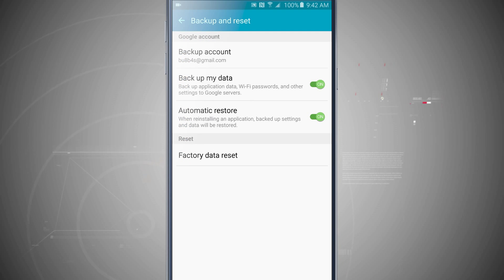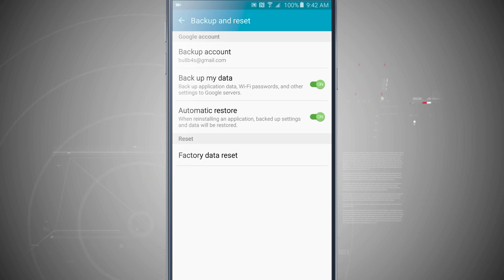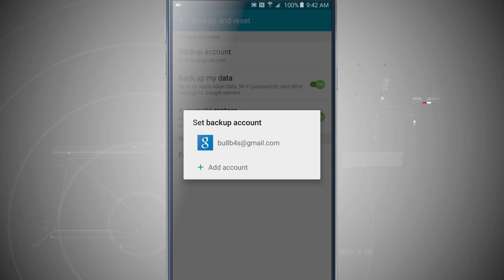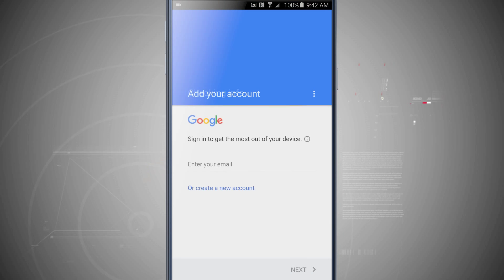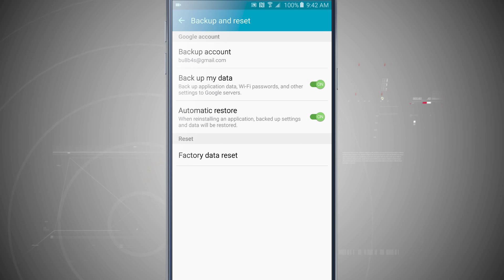At the top of the screen I see Google account, I have backup account, backup my data, and automatic restore. If I'm signed into more than one account I can tap on backup account and select the account I want to back up to, or I can add an account. This is going to be signing into a Google account, so you'll need to use your Google account to make sure that you're backed up.